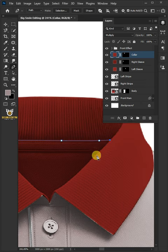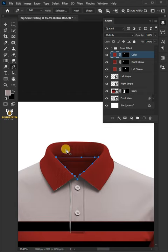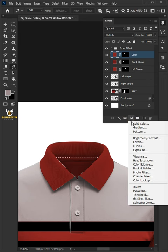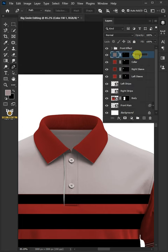Create a path inside your polo shirt at the top. Press Control-Enter to New Selection. Go back to the Adjustment Layer icon and choose Solid Color. Pick the color, then click OK. Double-click and rename it Inside.